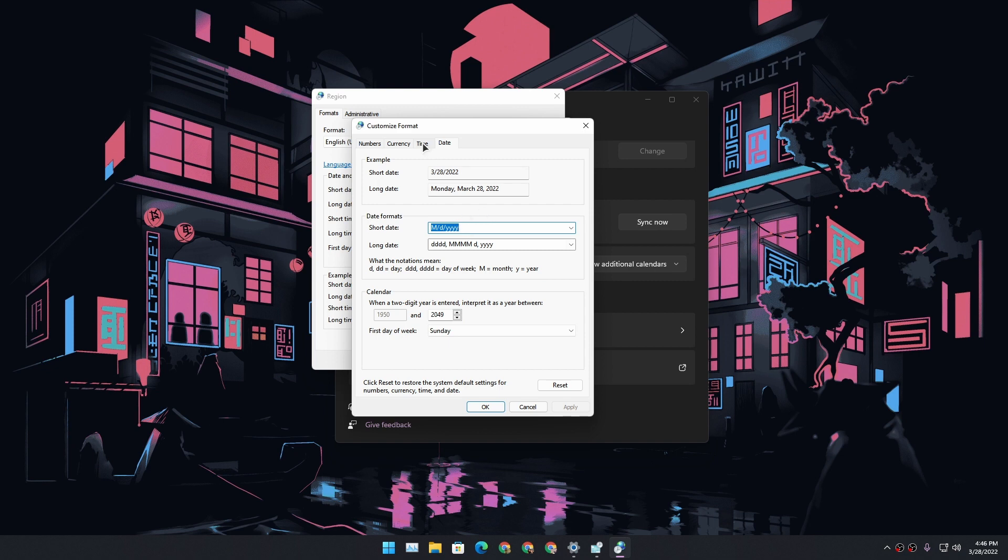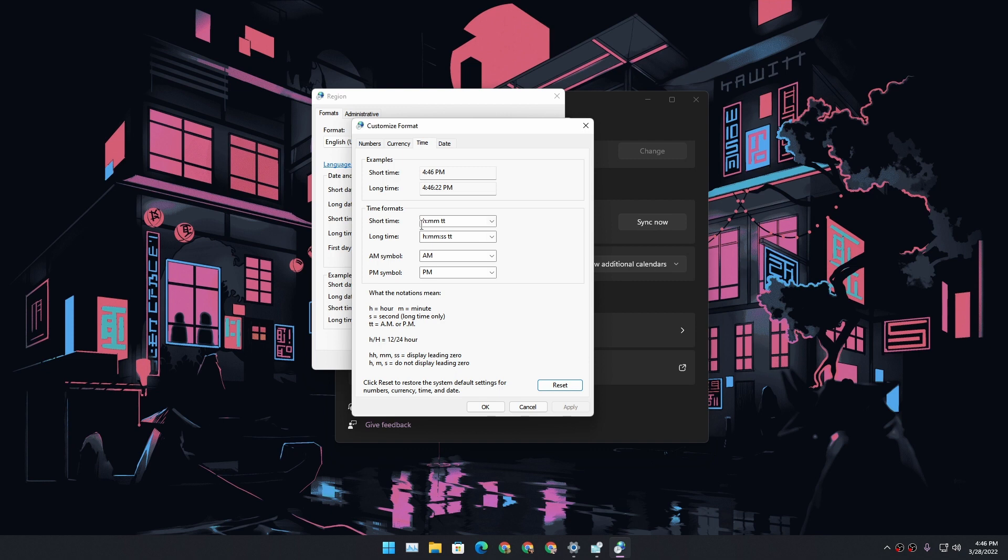I'm going to show you how to hide both time and date from the Windows 11 taskbar. Let's begin with time. In here, we can customize how we want the clock to show the time and in what format. 'H' stands for hour, 'M' stands for minutes, and 'TT' stands for AM or PM. In short time, this is the time which shows up in the taskbar.